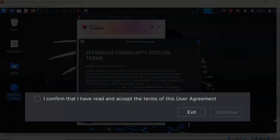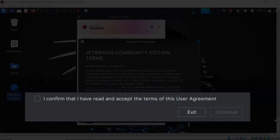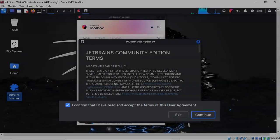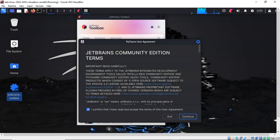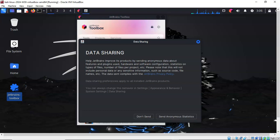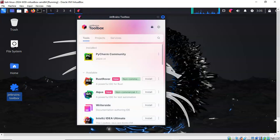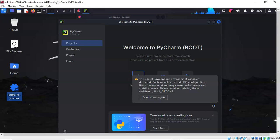First thing we have to do is confirm and read the terms of the agreement. Go ahead and click Continue. On the next screen you'll be asked about data sharing. Select your preference, and on the next screen you'll begin the setup of your PyCharm.